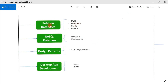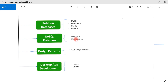Next are relational databases and NoSQL databases. As a Java developer you should have a good understanding of databases. Commonly used relational databases include MySQL, PostgreSQL, Oracle, and MS SQL Server. For NoSQL databases, MongoDB and Elasticsearch are popular choices that companies prefer to use.